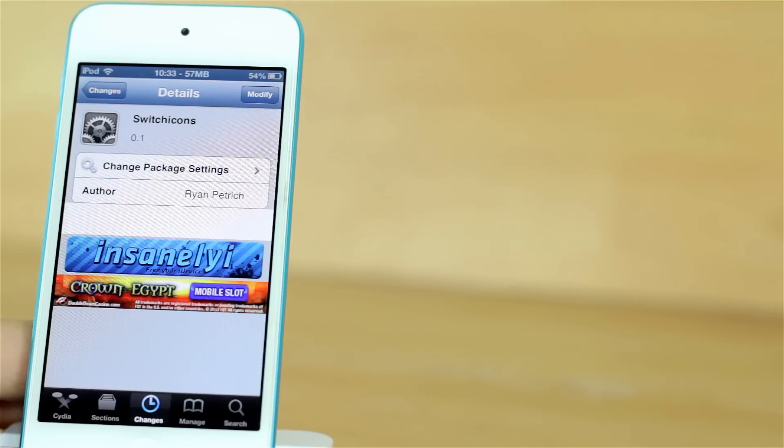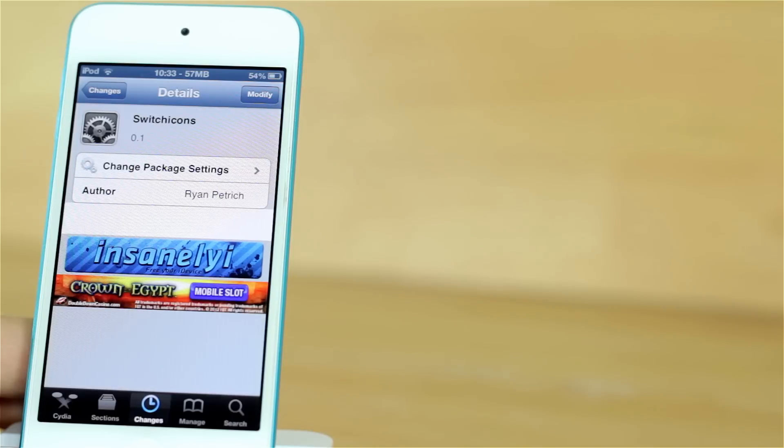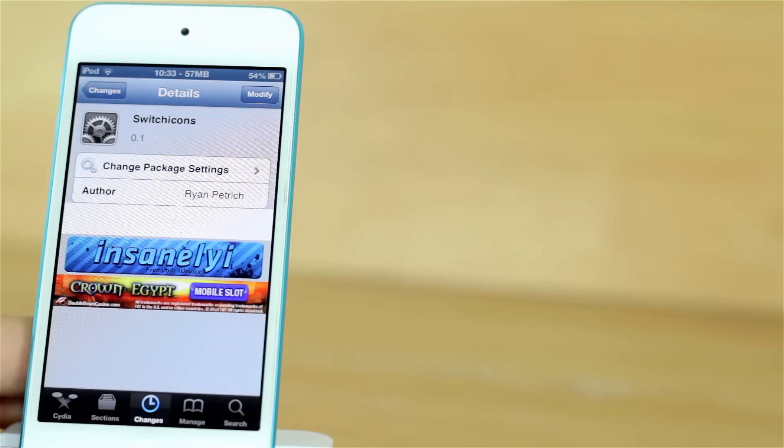You can find this Cydia tweak either on the Insanely iRepo or in the RyanPetrich repo and I will have RyanPetrich repo down in the description below.